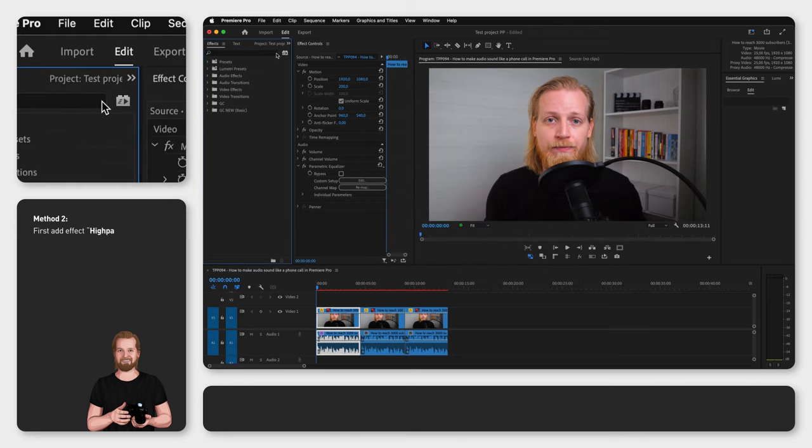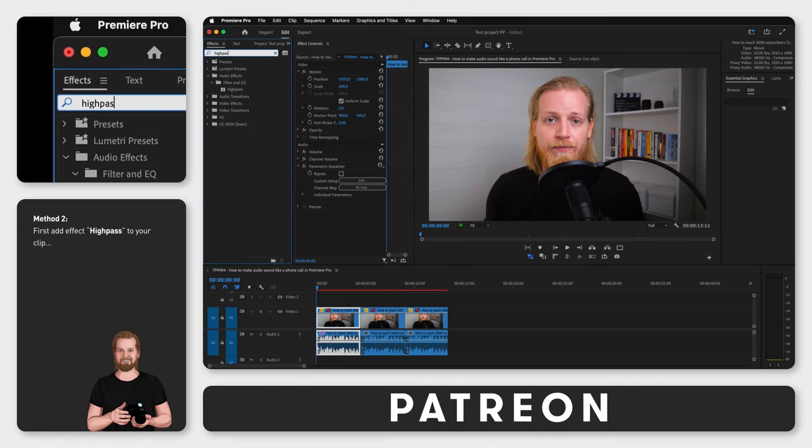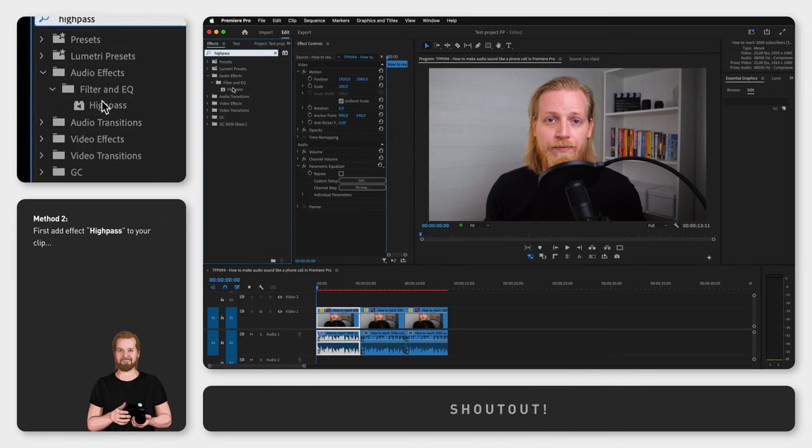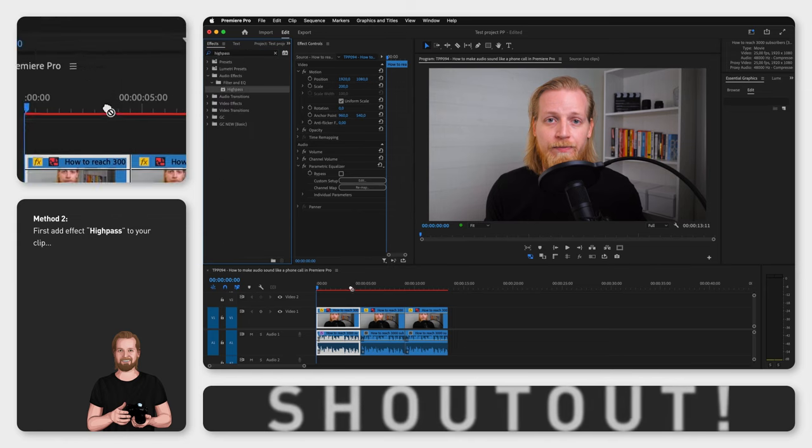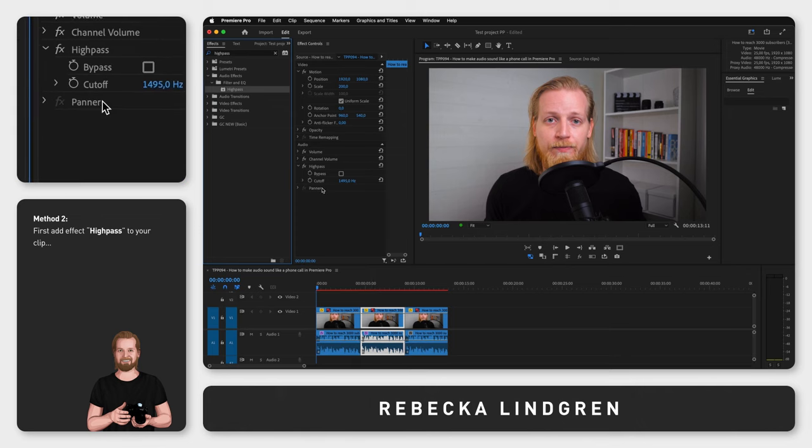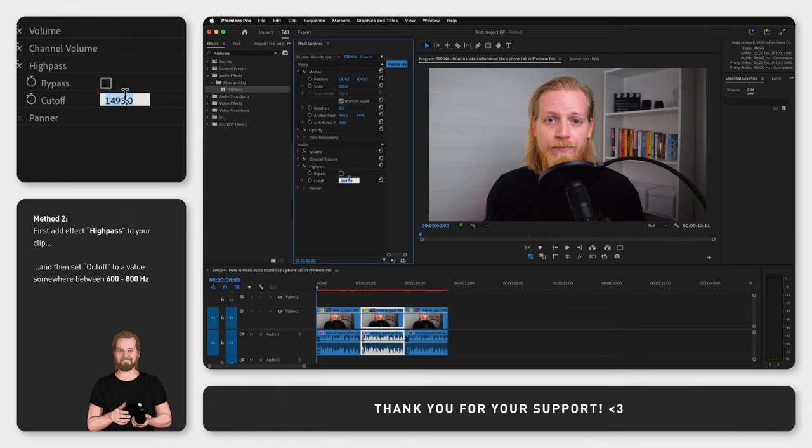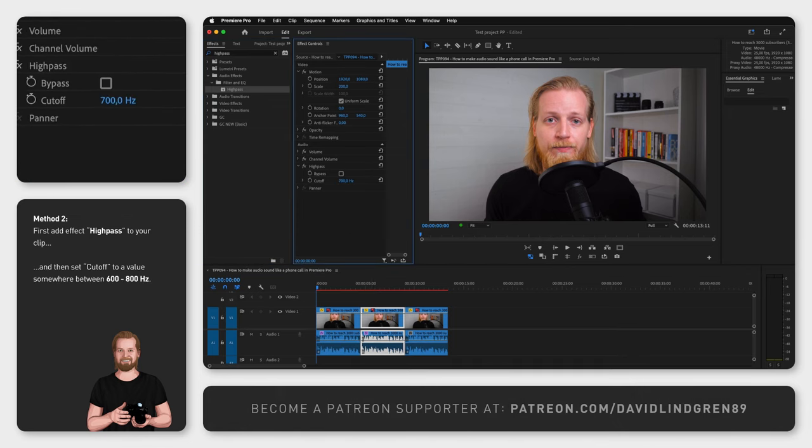The second method is to go back to the effects window, search for high pass, drag and drop that effect onto your clip, go to the effect controls window again, down to cutoff and change it to let's say 700 in this case.